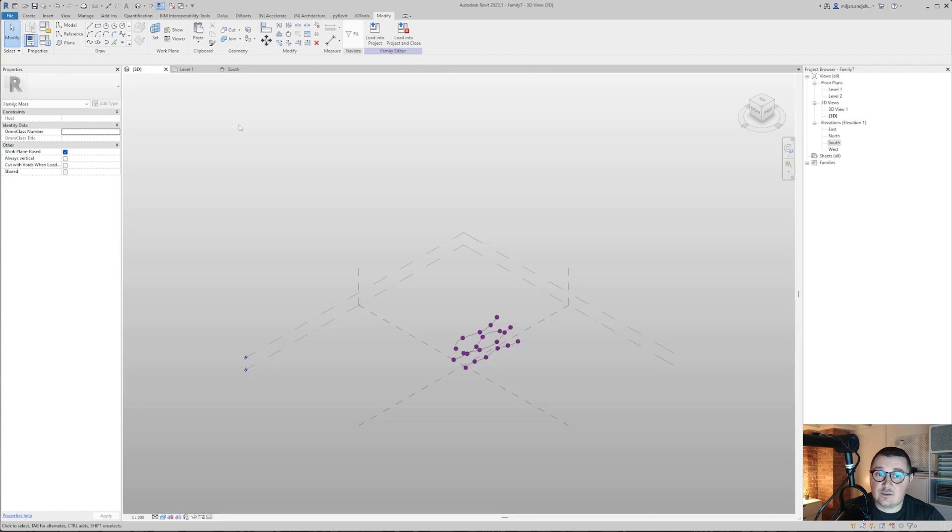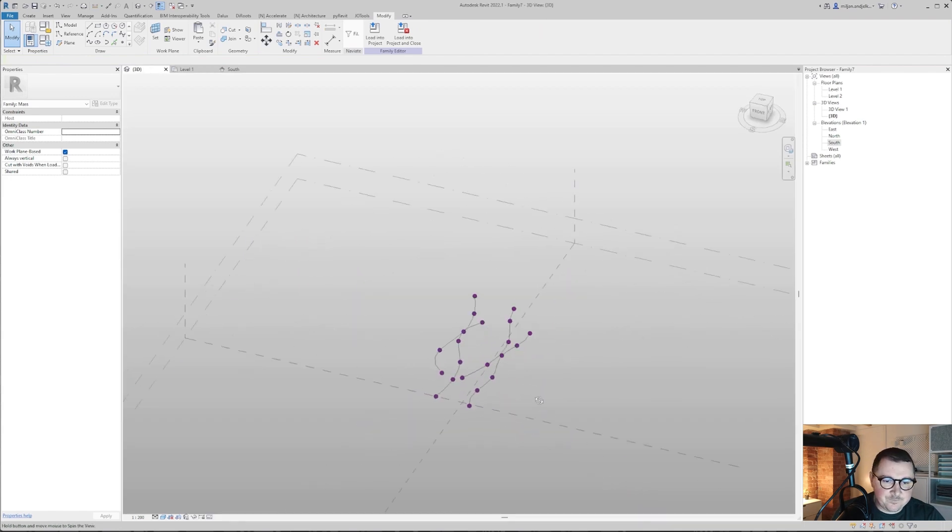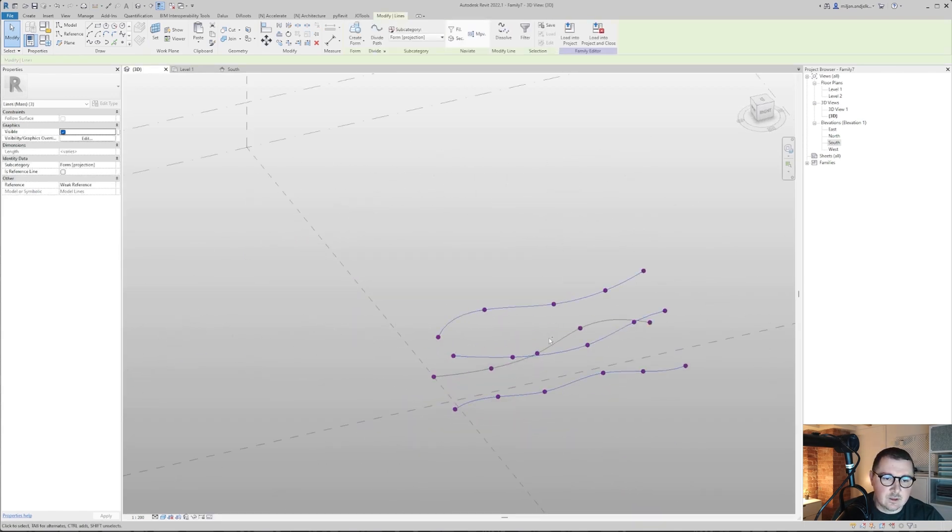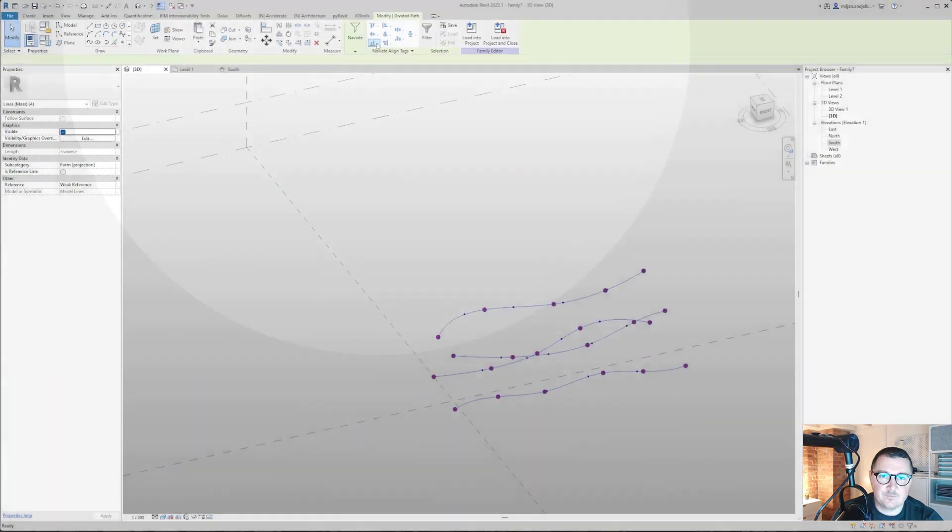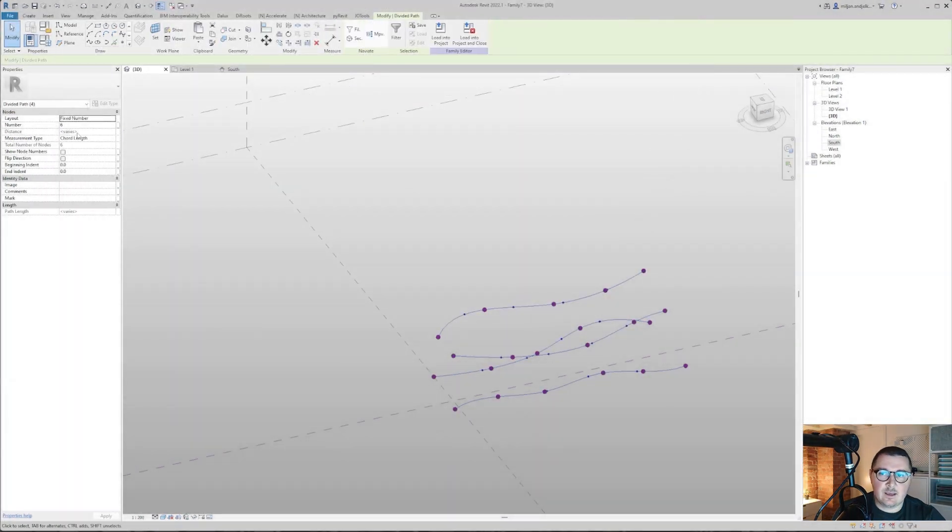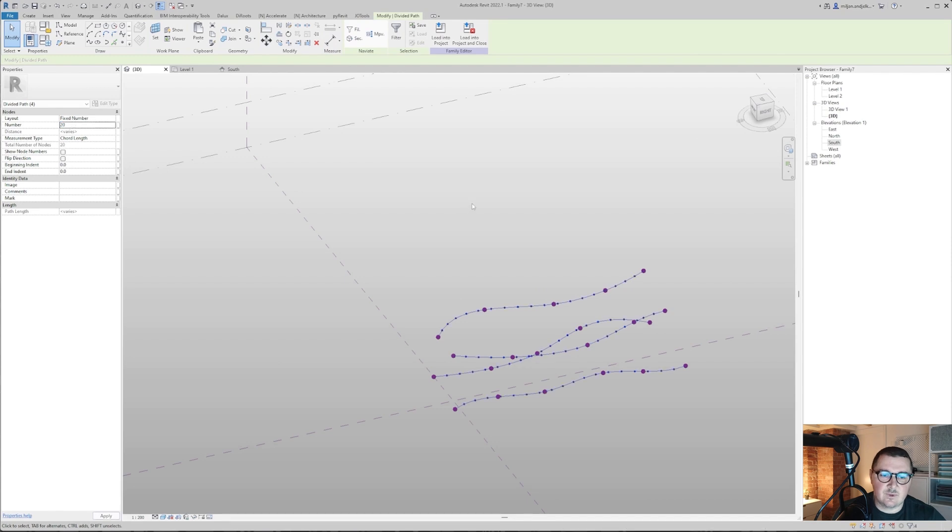And let's go to 3D. Now from 3D I'm going to select all those four lines. I'm going to divide path. It's here and I'm going to pick the number of, let's say, 20.